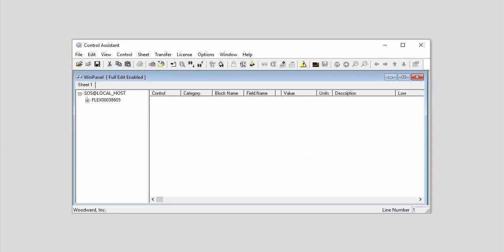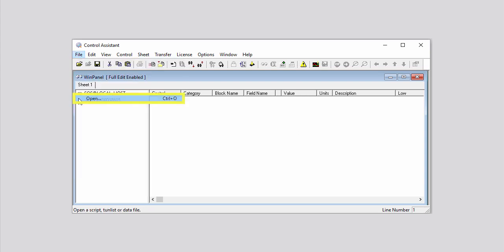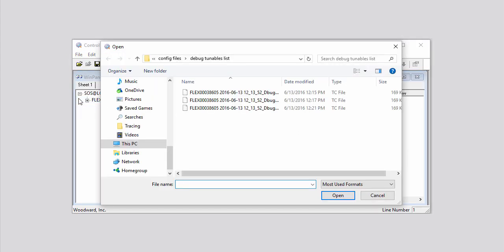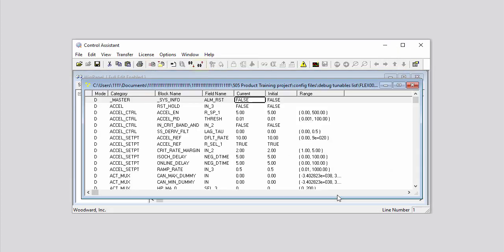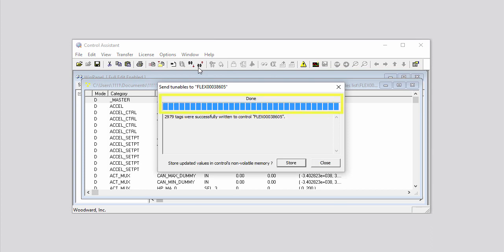You can also use Control Assistant to open an existing TC file from your computer and then send it to the controller. To do so, click File on the menu bar, then click Open on the drop-down menu. In the Open dialog box that opens, navigate to the location of the existing tunable file, select it, and then click Open. Click the Send Tunable List icon on the toolbar. In the Send Tunables pop-up window that opens, wait for the word Done to display at the top, then click Store.